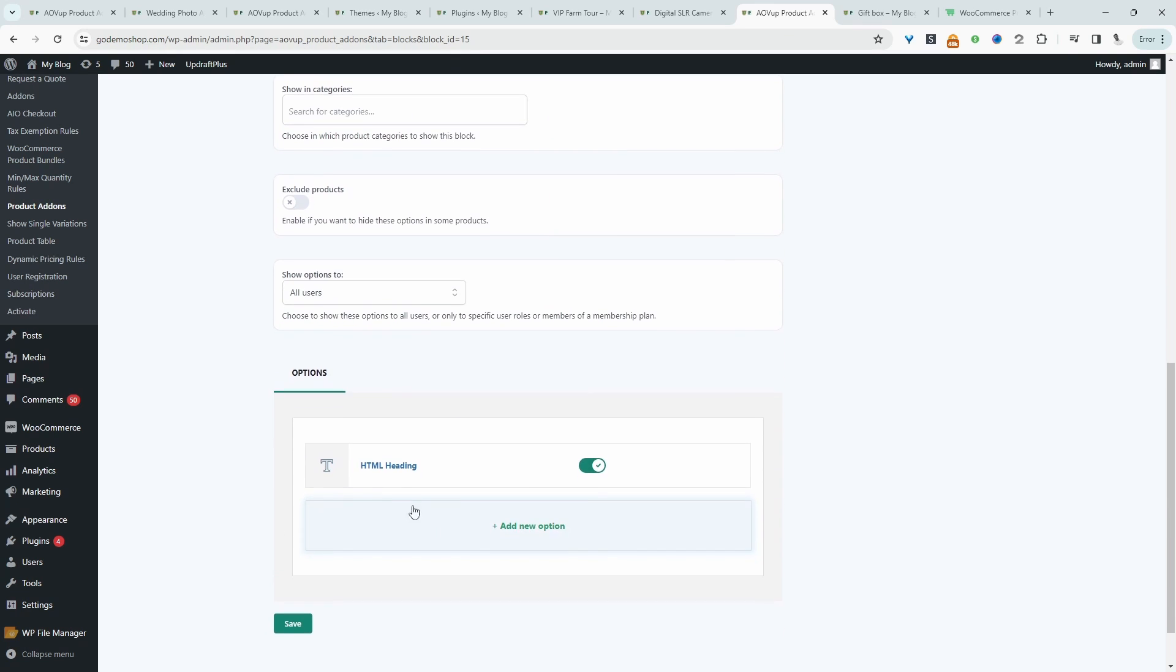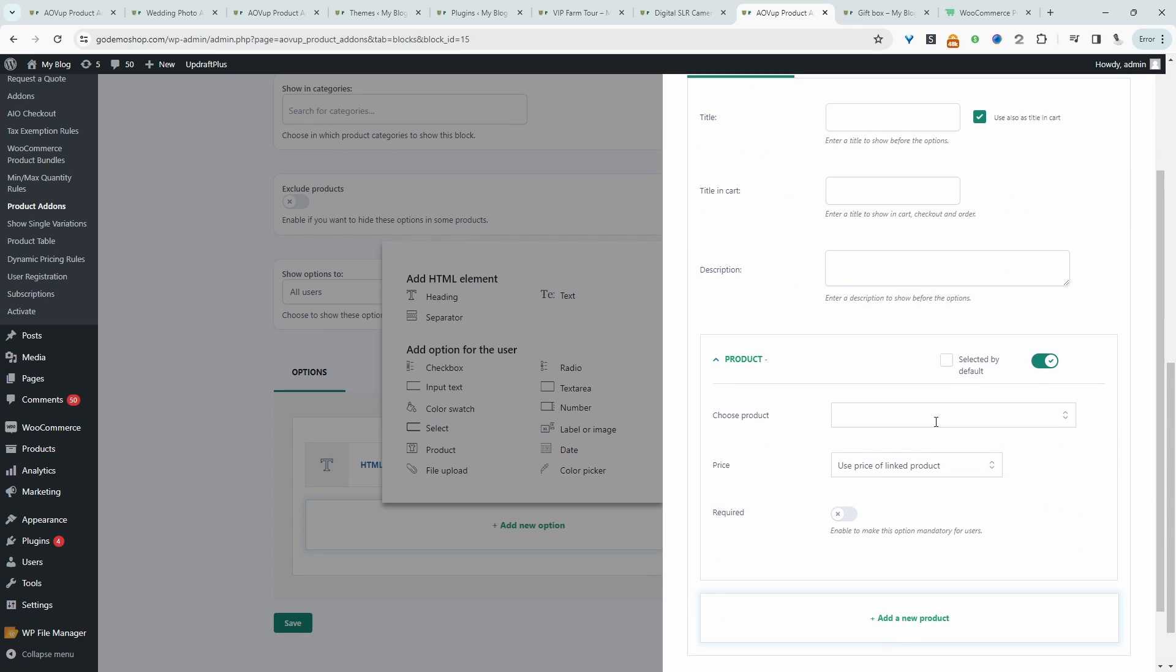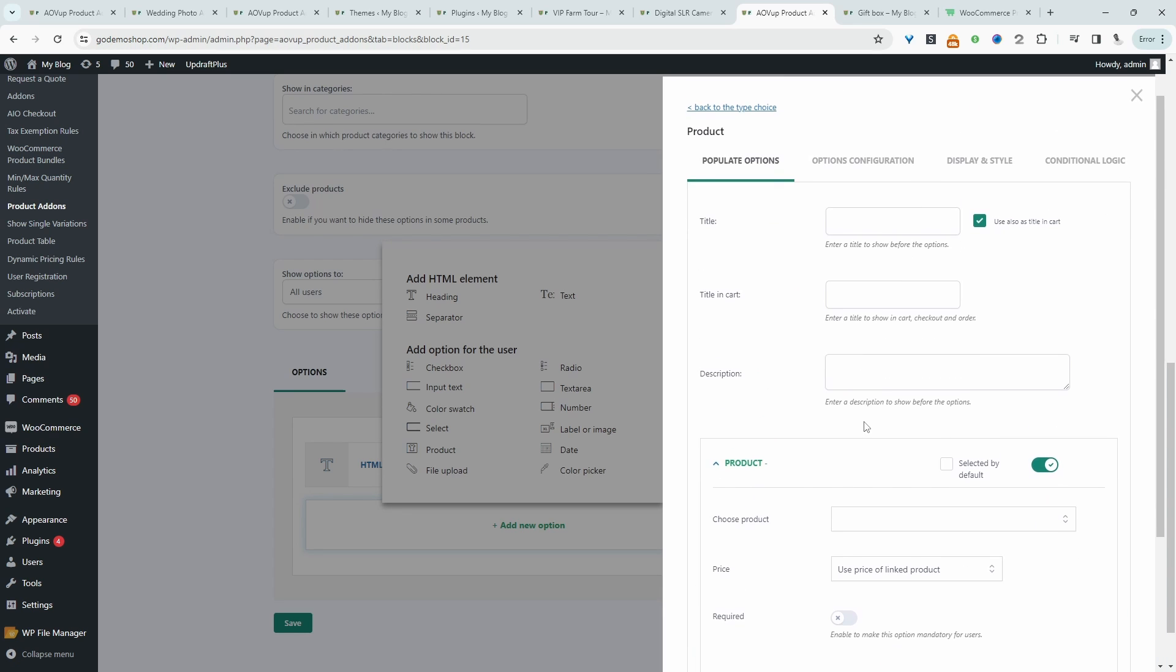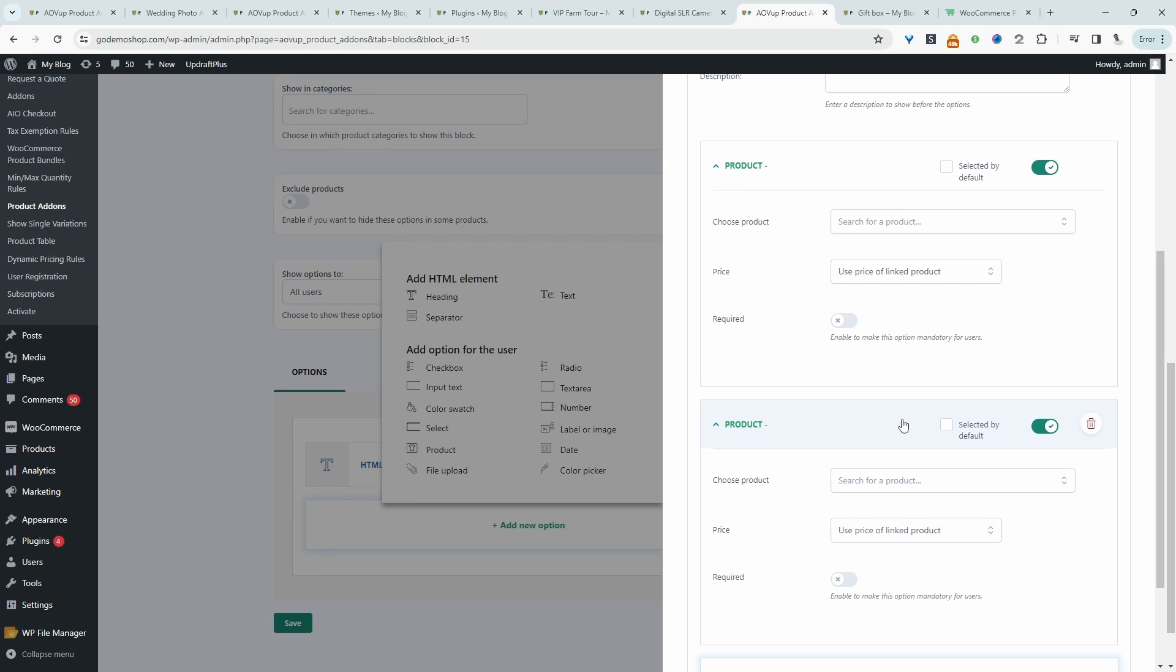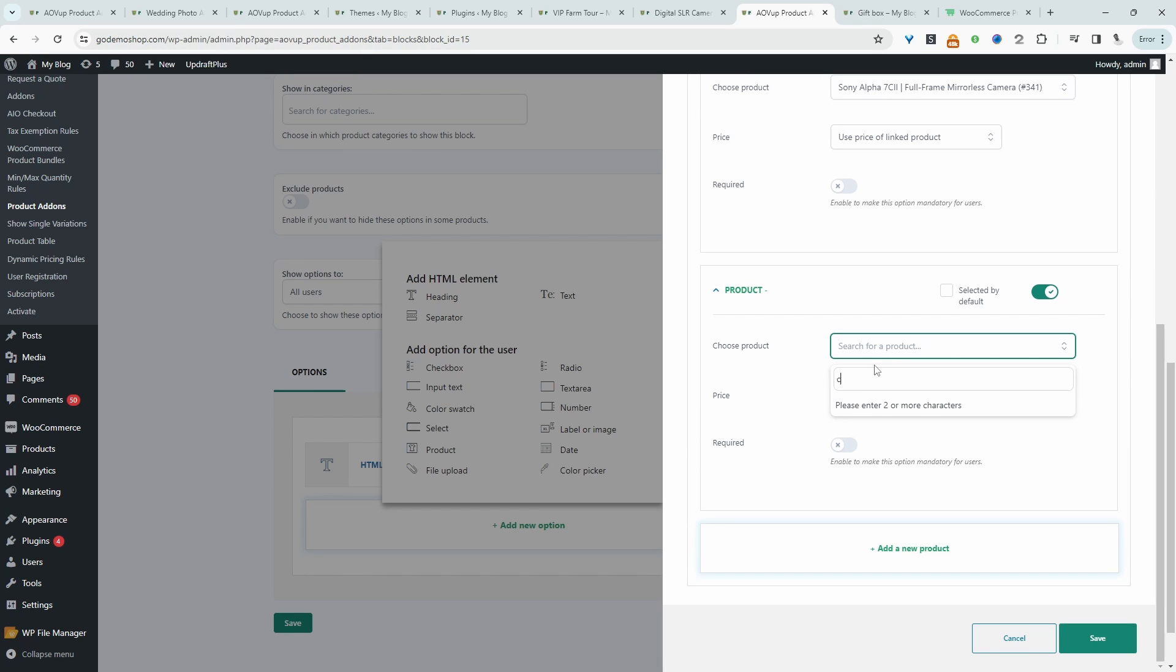And I'm going to say choose camera body. So we've got our heading. And now I'm going to select products. And we're going to add two products. So the first product is we'll add our Sony, which is this one. And then we'll add our Canon.